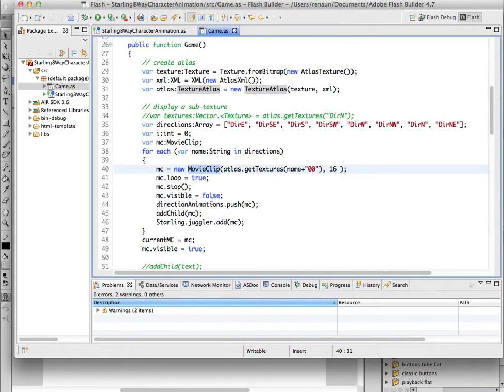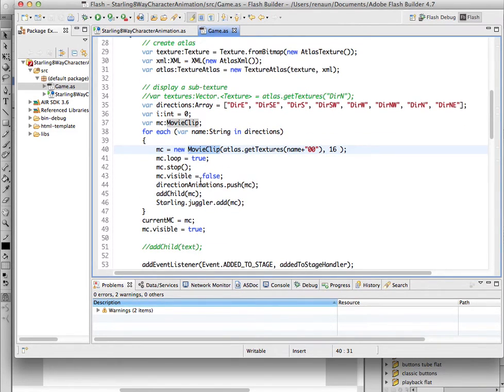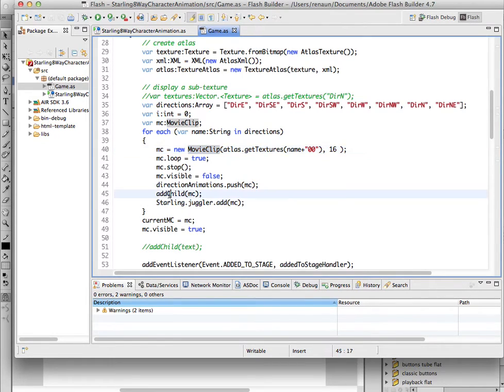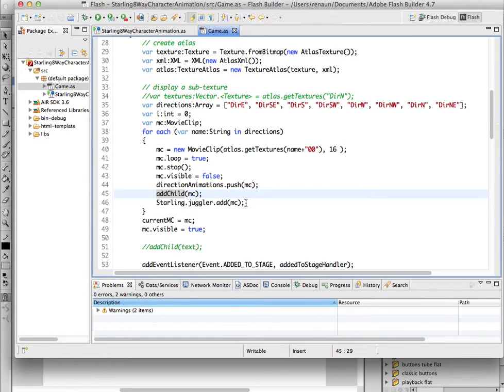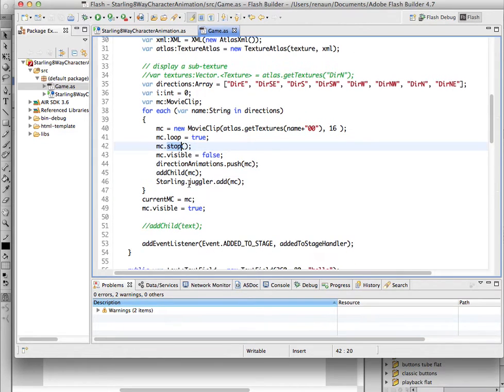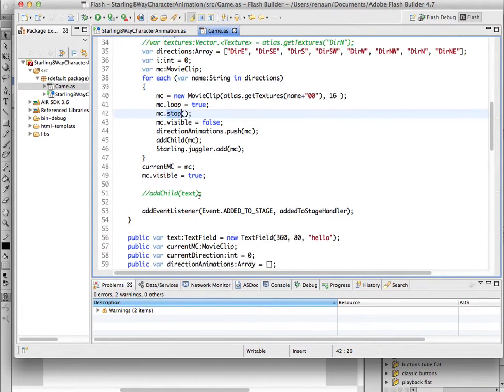And so all I have to do is create a movie clip, add the movie clip to the stage. I'm not going to make them all visible at the same time. Add it to the juggler, so the animation frames get moved on. Of course I stop them, and only play the one that I want to.